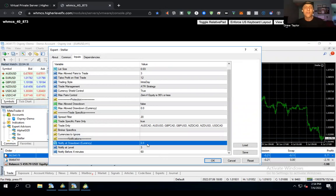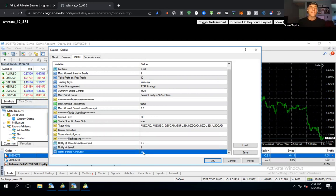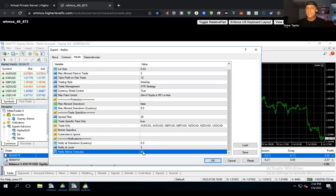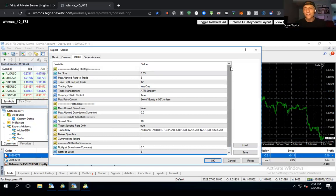The Notifications settings can actually be sent to the MetaTrader app on your phone. You can set it to notify you if you hit 10% drawdown, if a specific pair opens up three levels, or if there's news based on a currency you're trading — it'll alert you 60 minutes before that news so you can either manage the software or let it ride but stay aware. That is the simplistic version of Stellar. Any questions? Drop them in the chat before we move on to Nova.